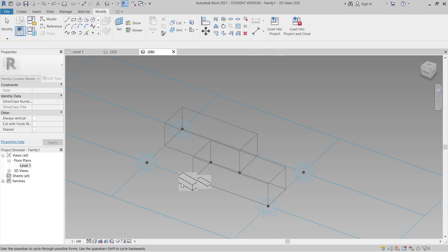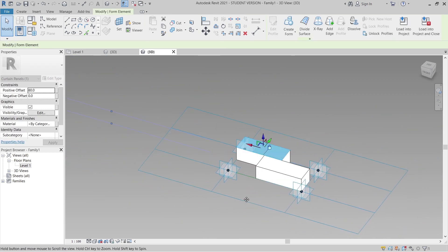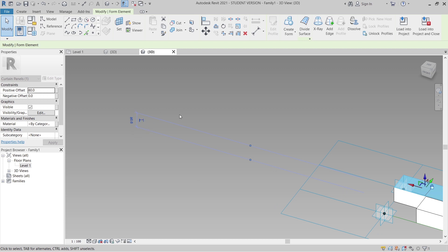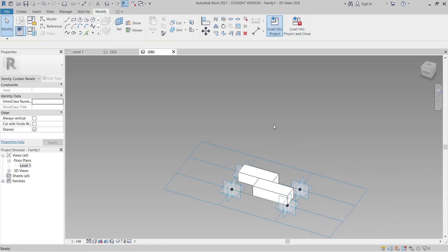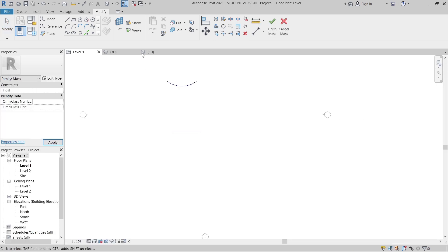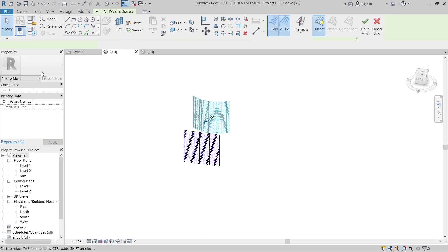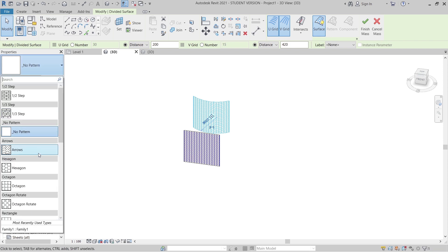We have two options — surface or extrusion. In our case we prefer extrusion. Set the thickness to 80 millimeters, which is enough. Hit escape a couple of times, then load the family into the project.